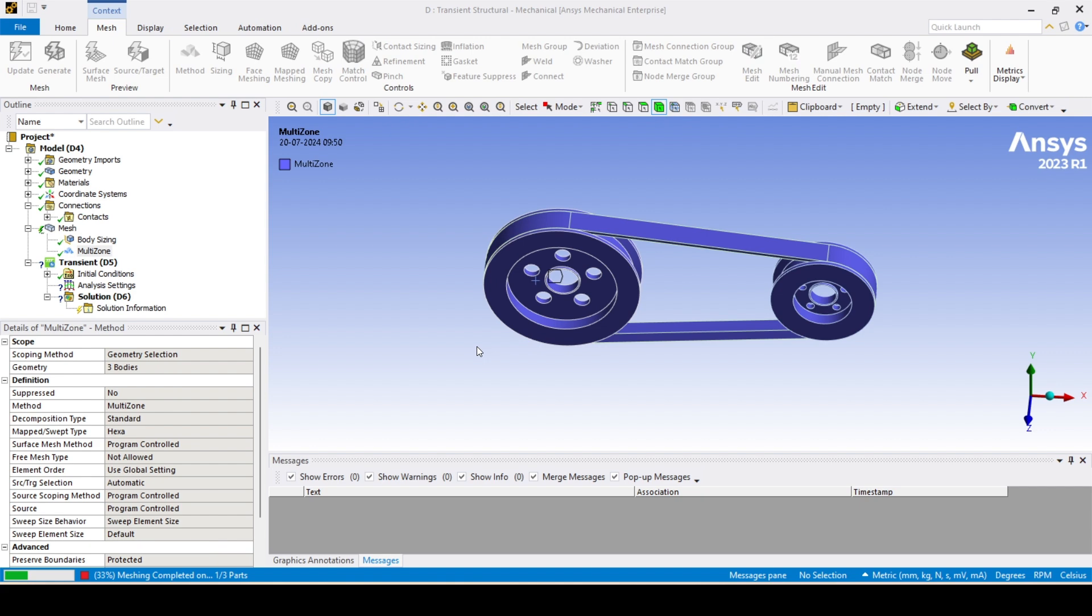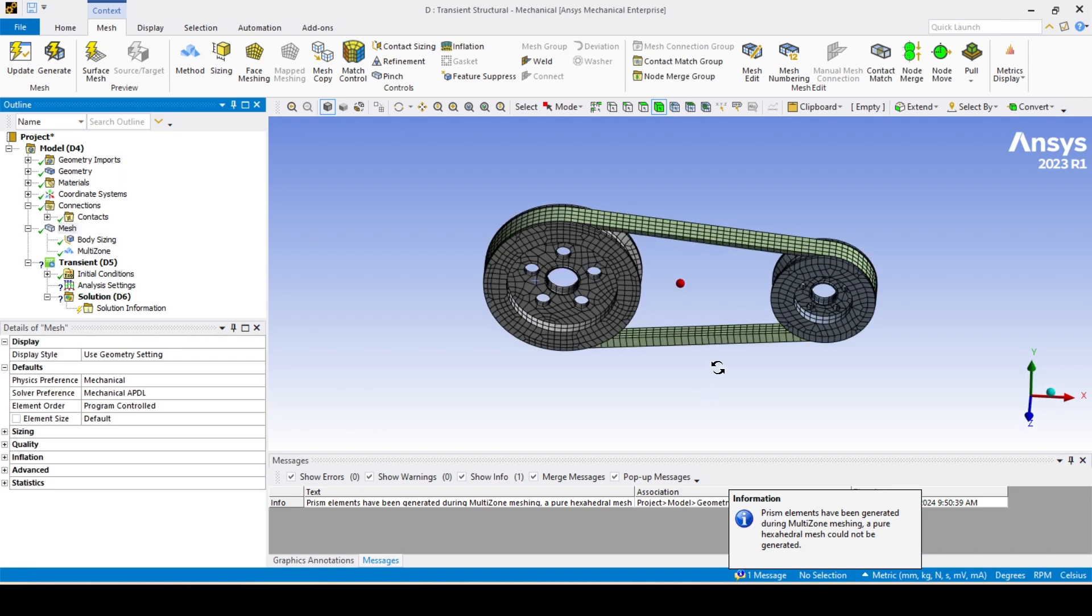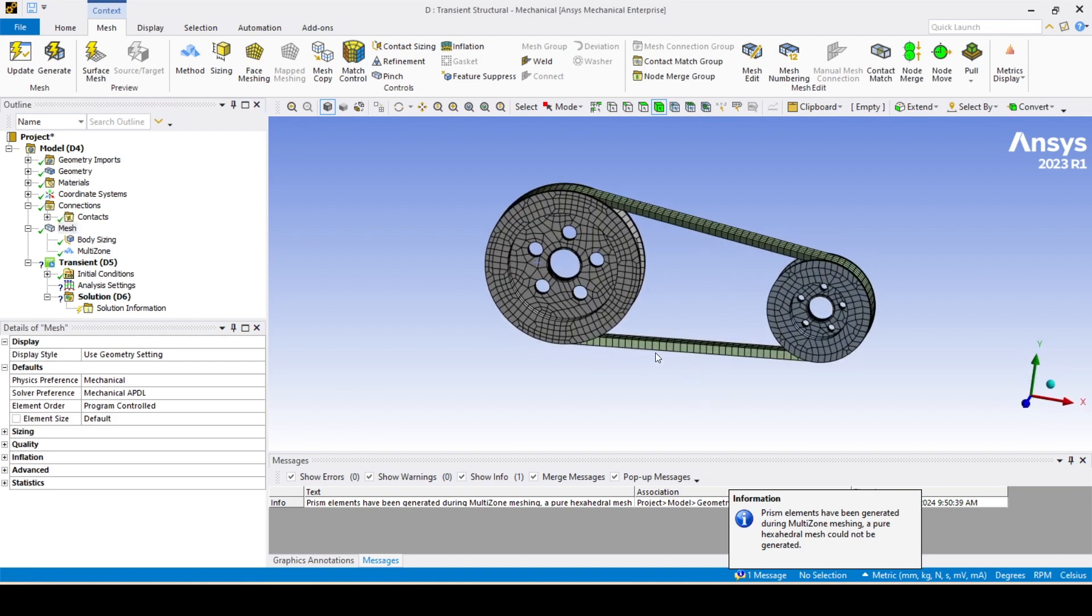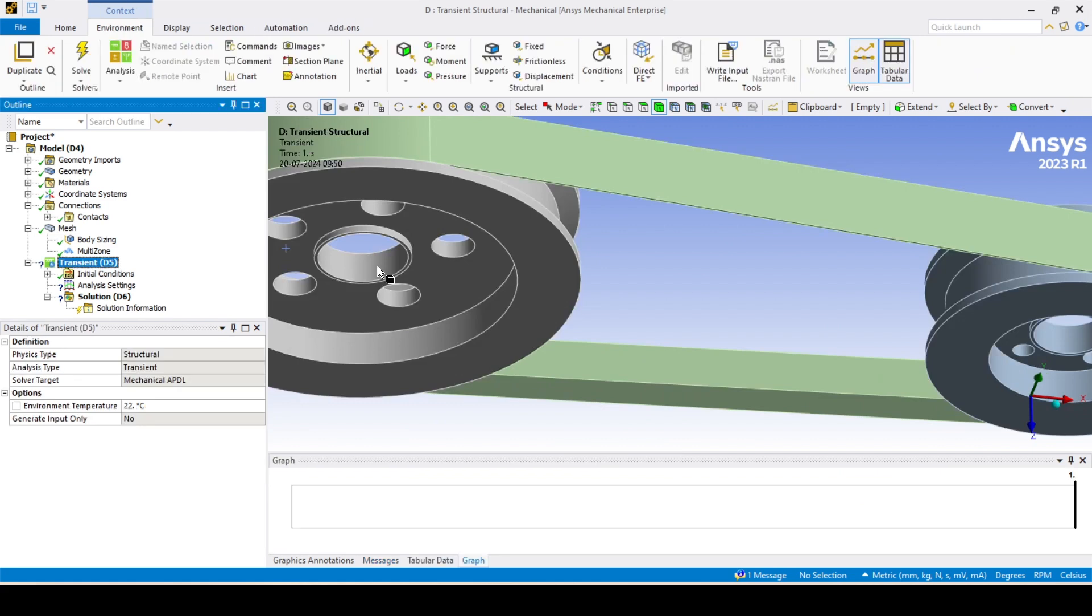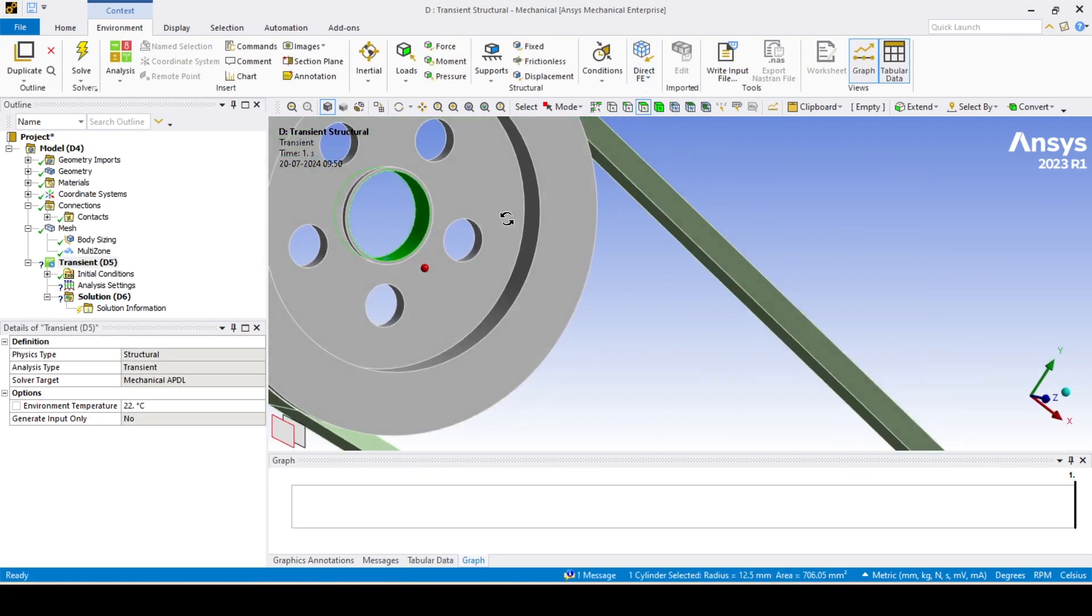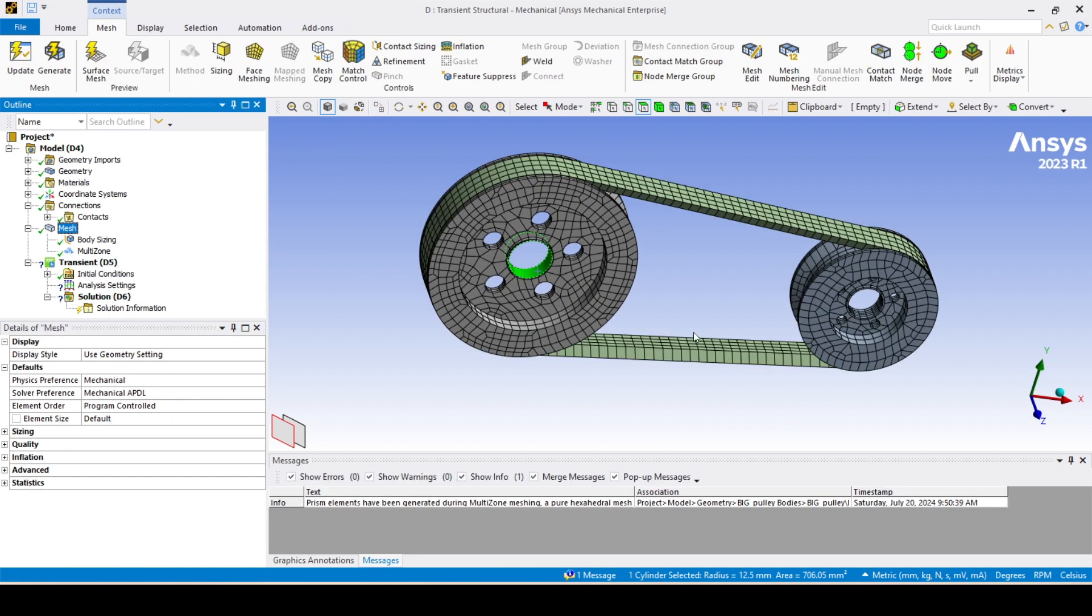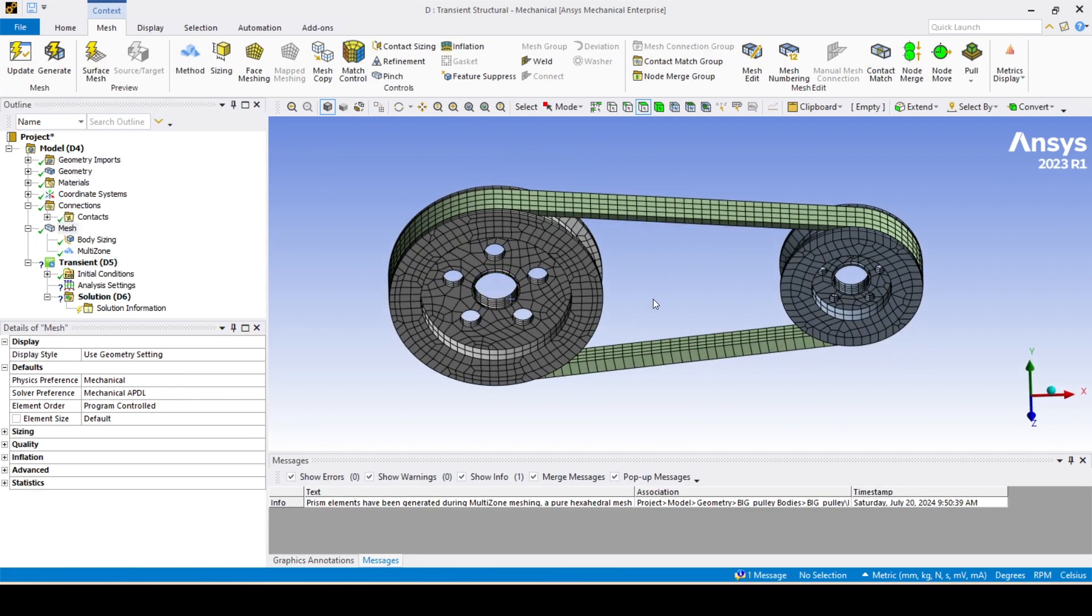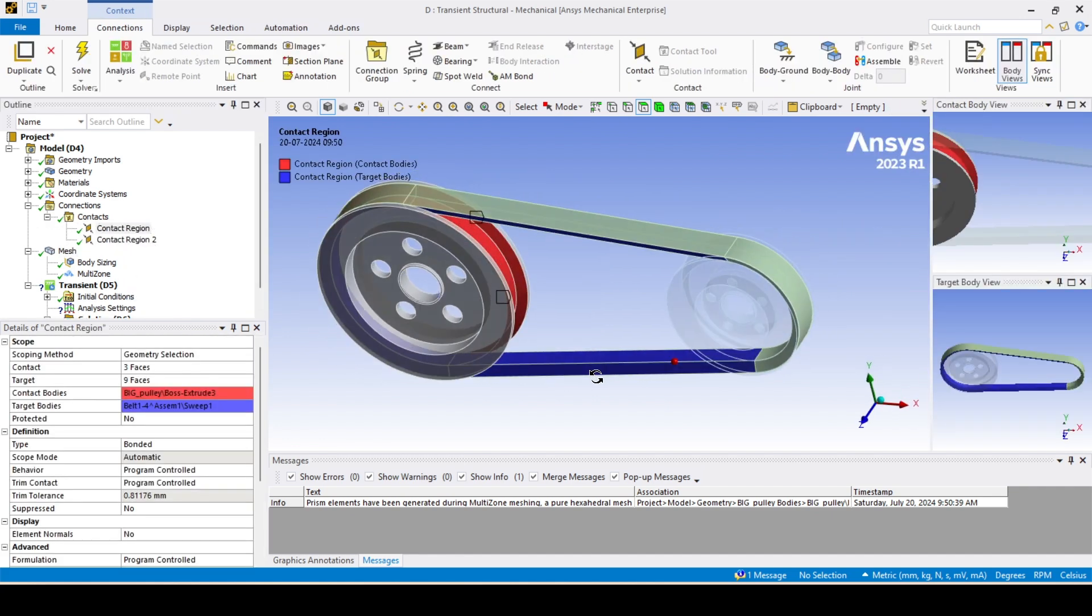Multi-zone is taken since we changed a little bit. Surface, there is a single surface, that's why multi-zone mesh is generated properly with better quality elements. Now I'll go with the contacts. Contact is already created by default, so I'll just change it to frictional.